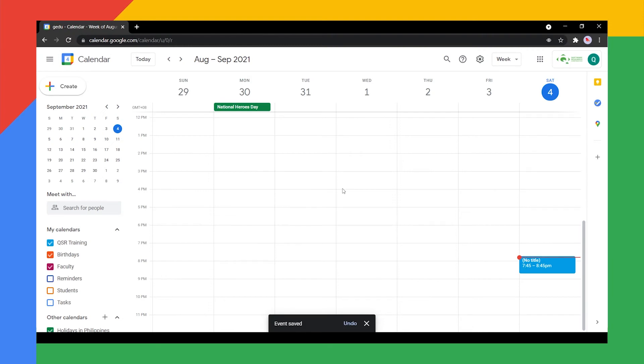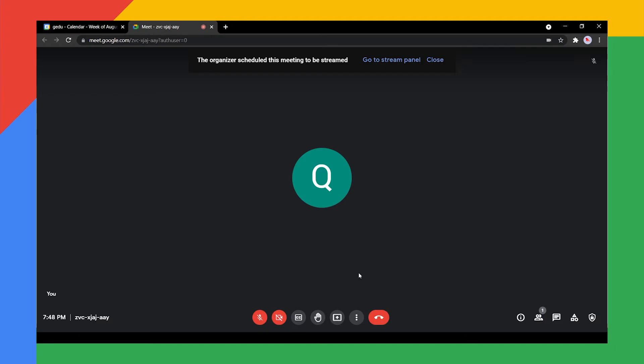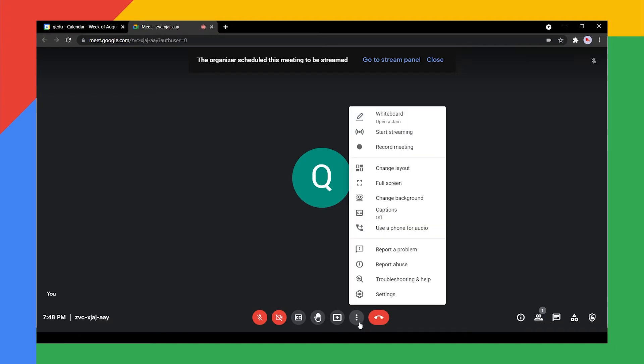Do take note that streaming does not automatically start. During the meeting, at the bottom right, click More, then Start Streaming.